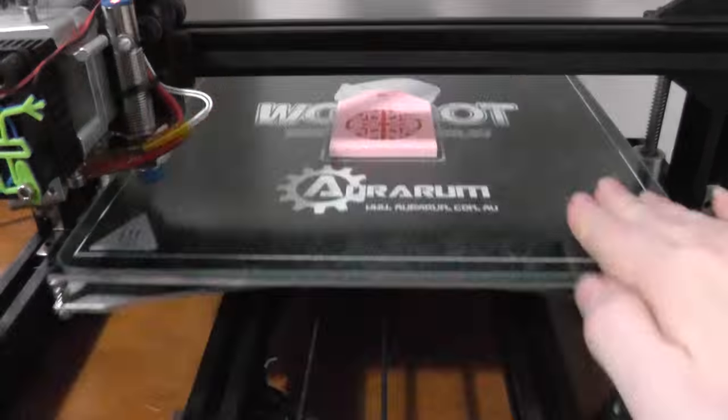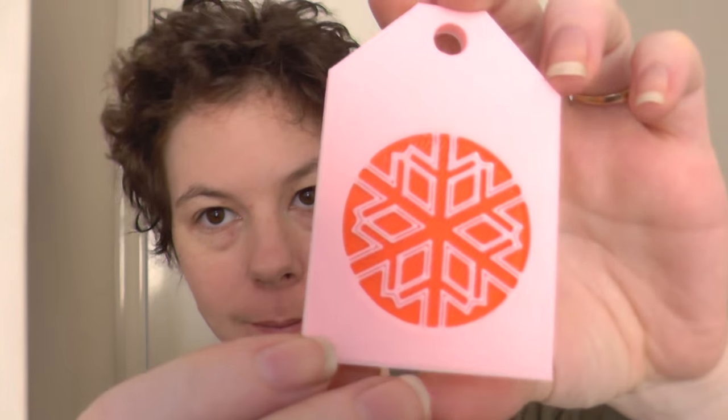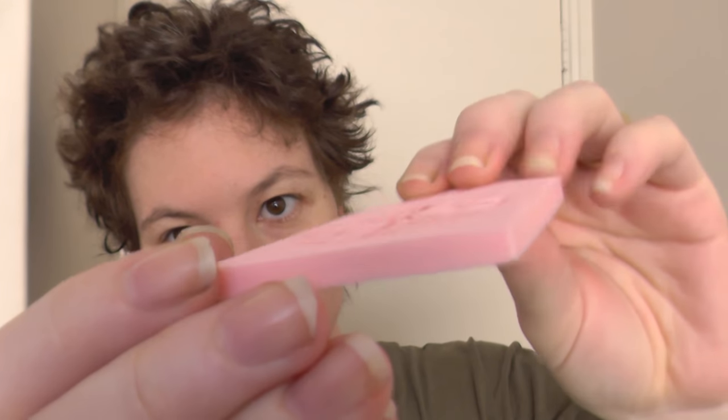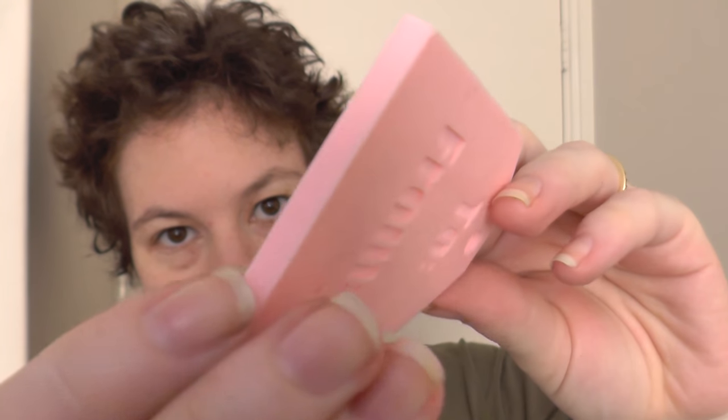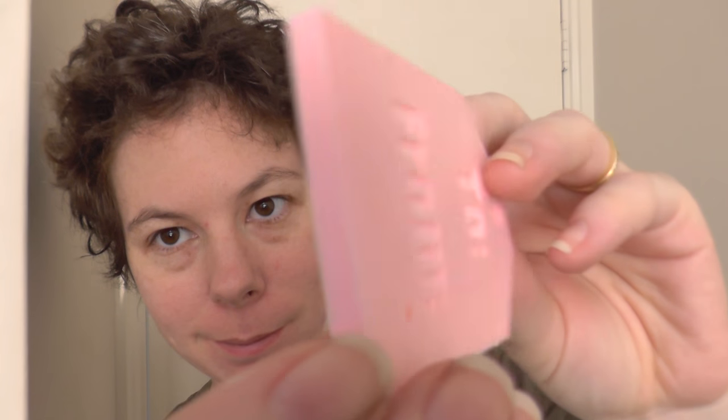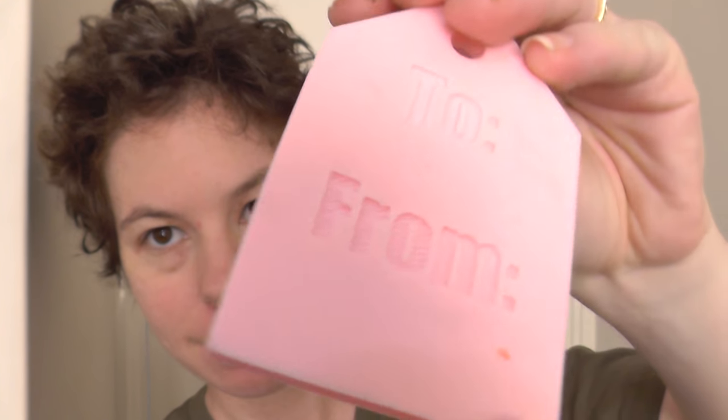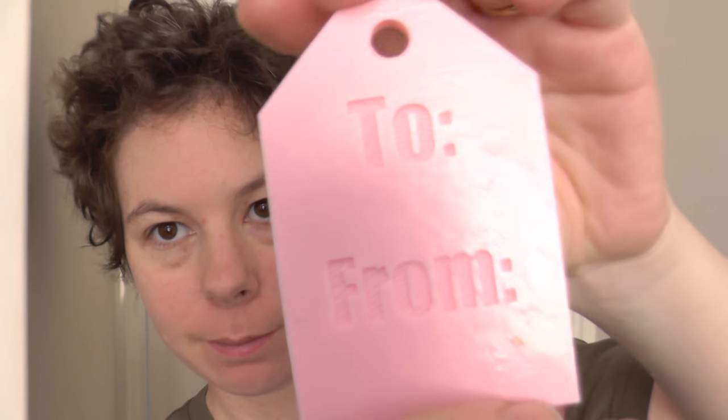And there we go, all done. One Christmas tag, completely encapsulated. No one who didn't know would be able to tell you that that wasn't a dual extruder print.